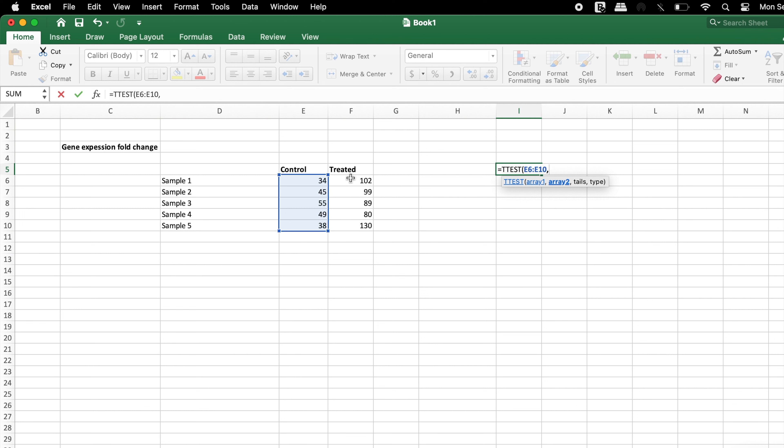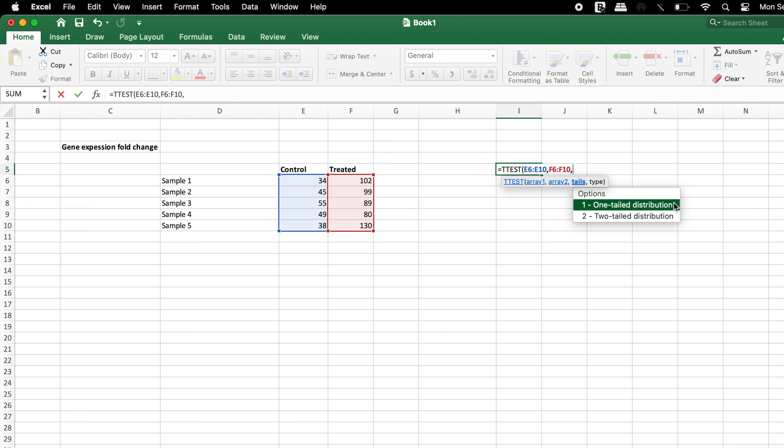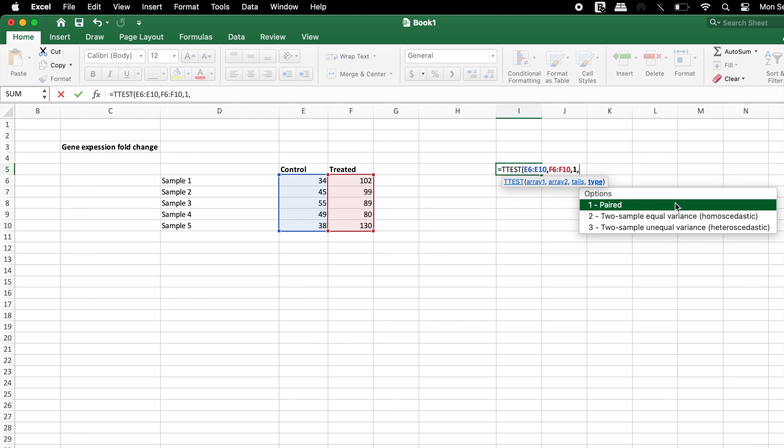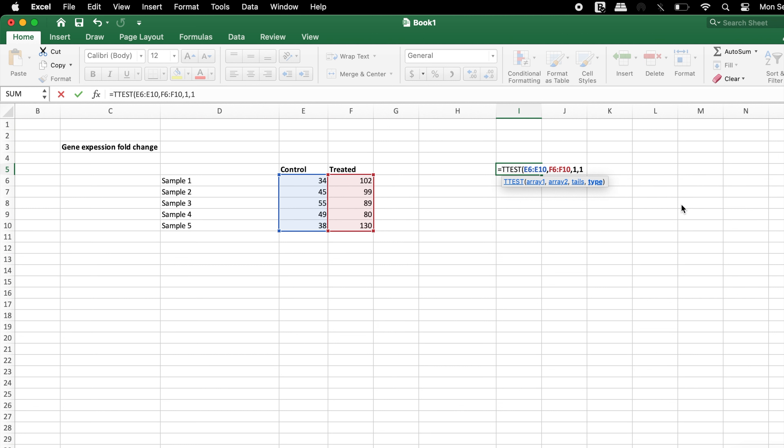Tails indicates the type of test, for instance, one for one-tailed and two for two-tailed. The option selected is determined by the hypothesis type. The kind of t-test, for instance one for paired samples, two for two sample with equal variances, and three for two sample with different variances, is specified. For this tutorial, let us use paired samples.